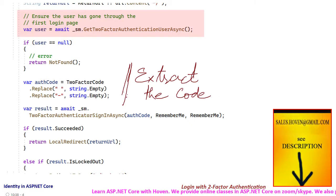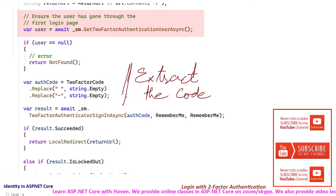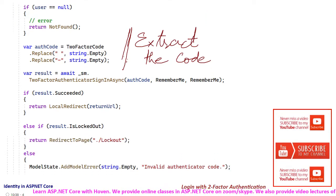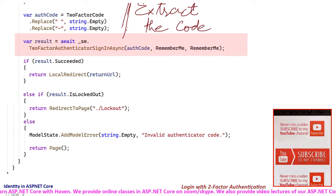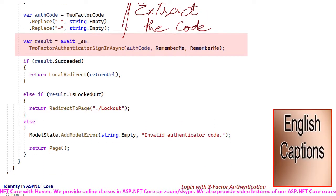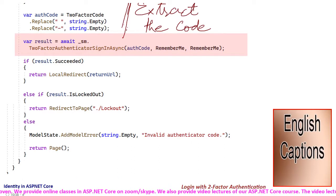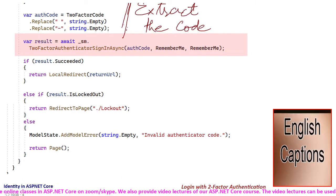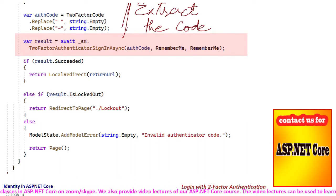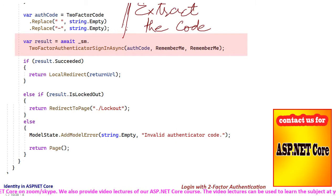Spaces and hyphens are removed. The two-factor authenticator sign-in async method of the sign-in manager is used to perform the authentication. An if-else ladder is used to handle the various outcomes.